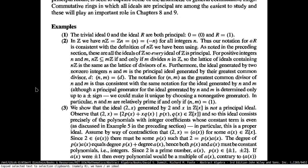N and M are relatively prime if and only if the ideal generated by the GCD is equal to the ideal generated by 1, so that will be R itself — showing what ideals are contained in one another.